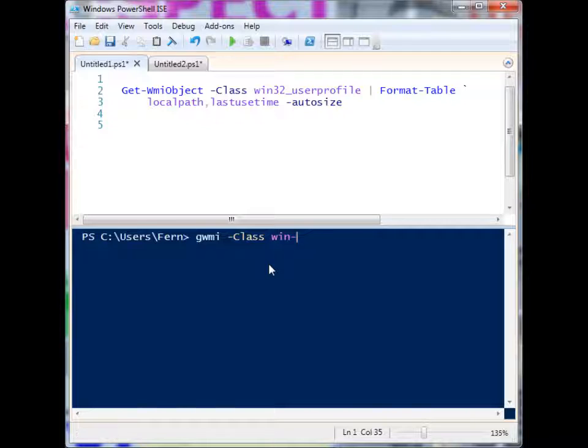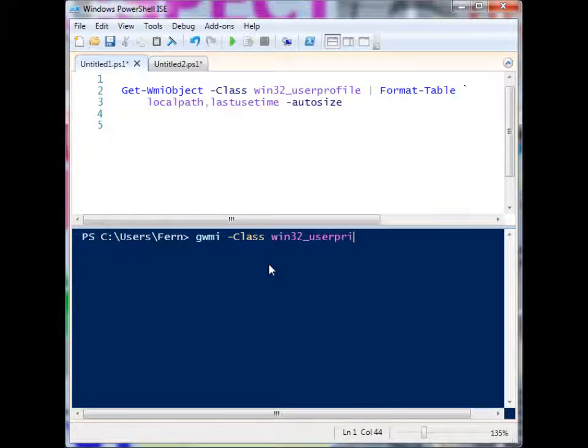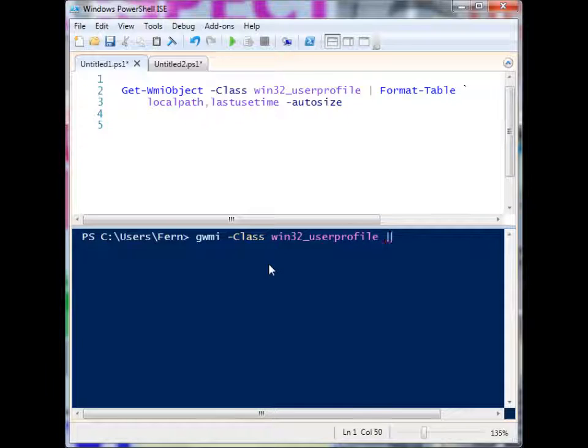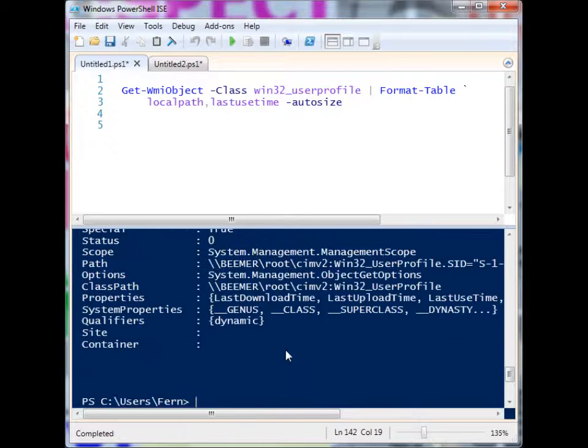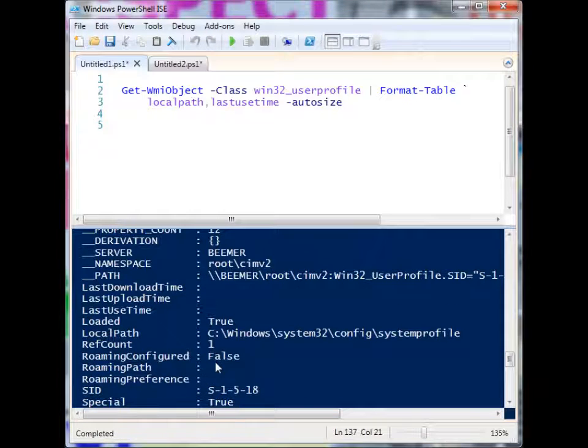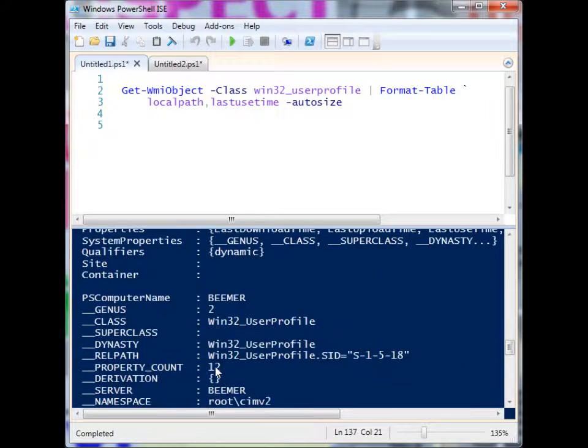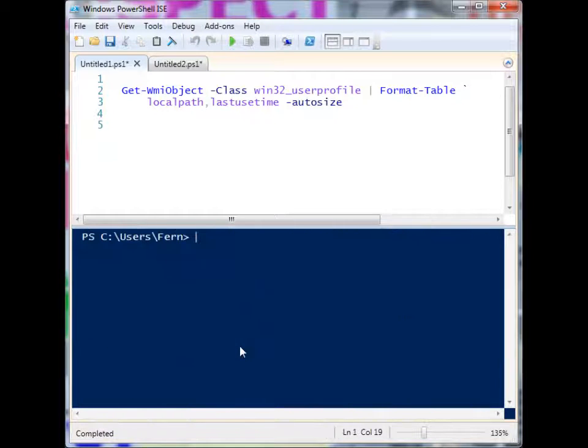we can just type it really quick, win32 user profile, and I'm going to format it as a list and select all the properties. So there's more than one. There's a bunch of different properties in here. I'm just concerned with the two that I have listed.